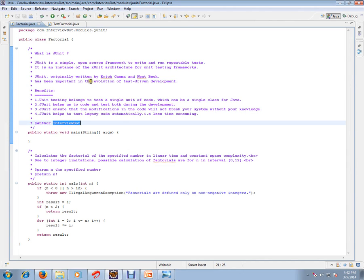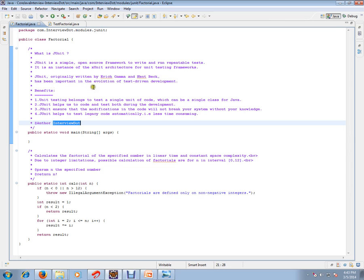JUnit is a simple open source framework to write and run repeatable tests. It is an instance of XUnit architecture for unit testing frameworks. JUnit was originally written by Eric Gamma and Kent Beck and has been important in the evolution of test-driven development.